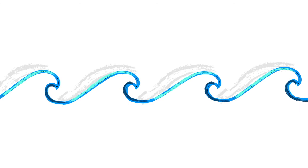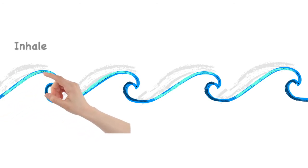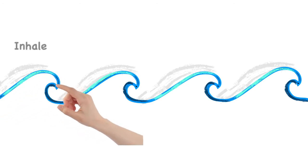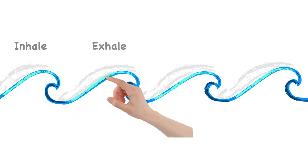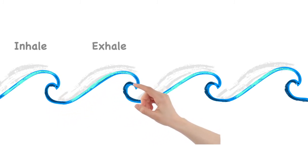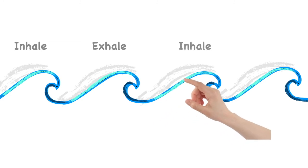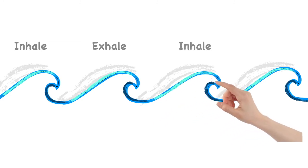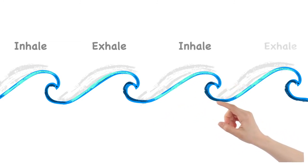Let's take two more breaths together. Breathing in and breathing out. In and out.